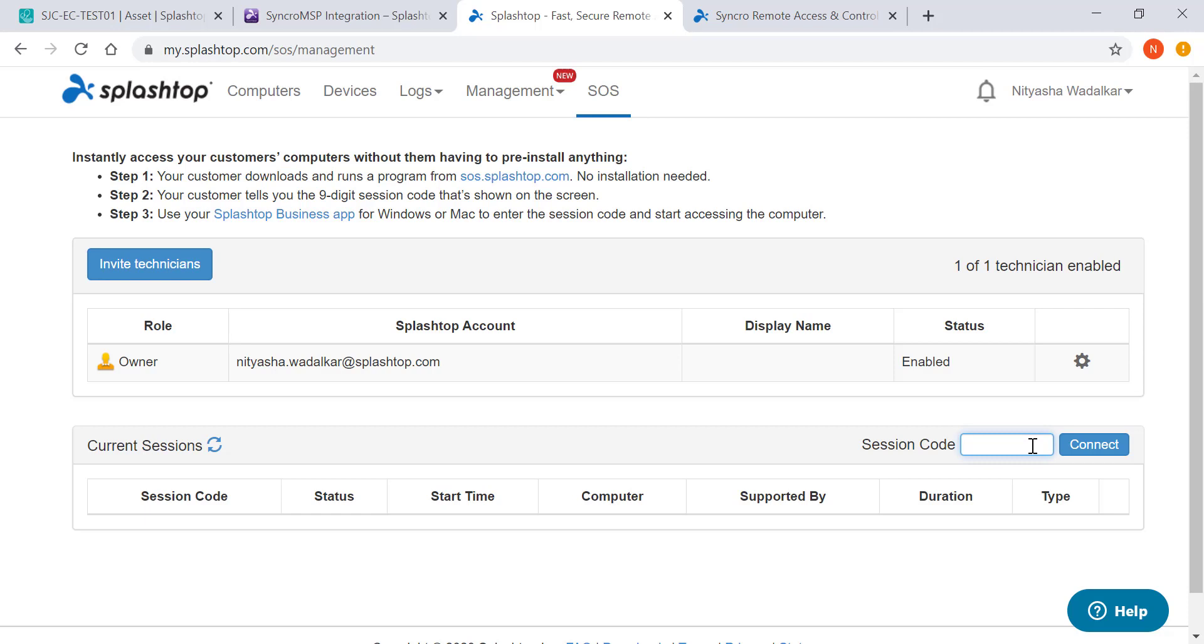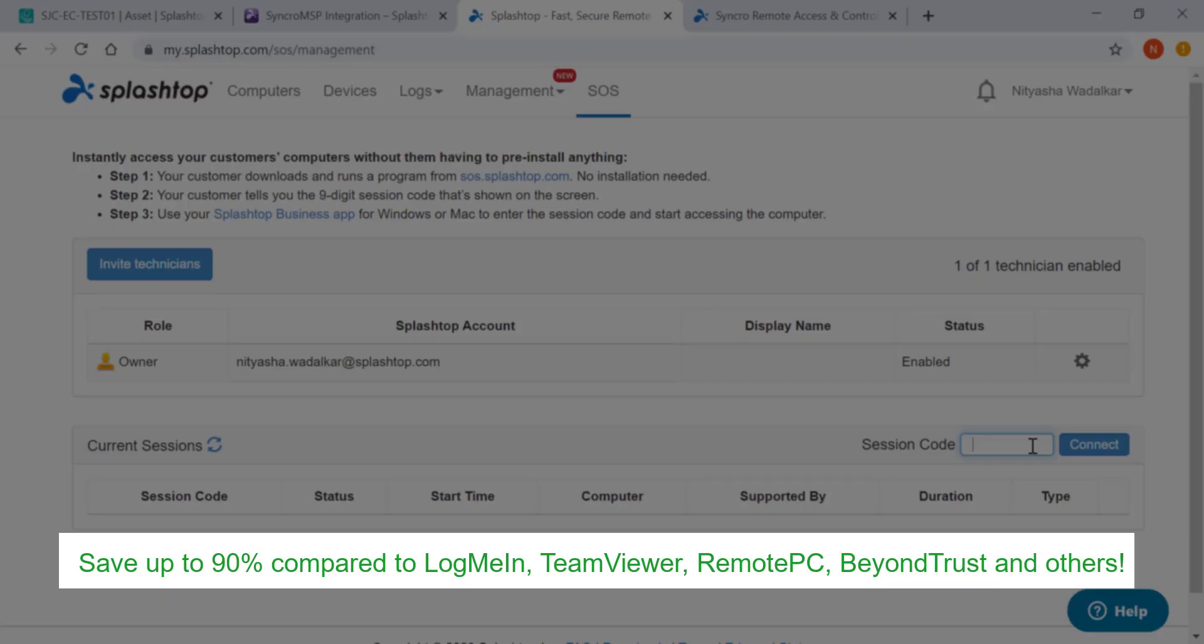Splashtop thereby equips you to exceed your service level agreements and increase customer satisfaction. Splashtop products are competitively priced and provide most value when compared to other remote support solutions.